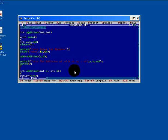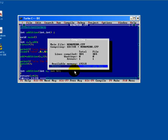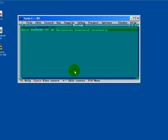Here, semicolon is not there. Once again, control F9, one error.